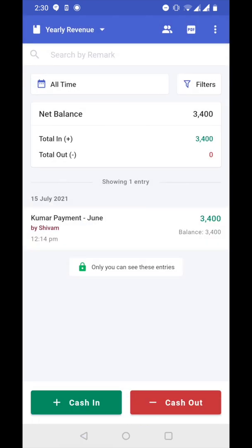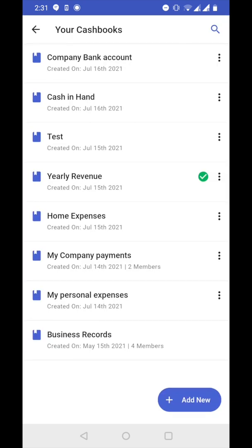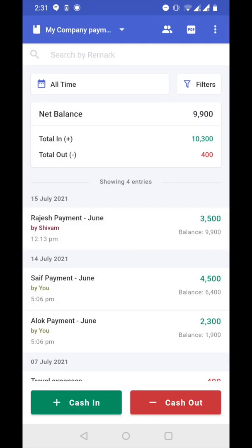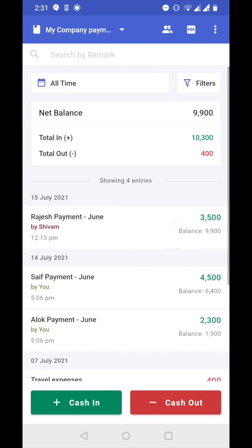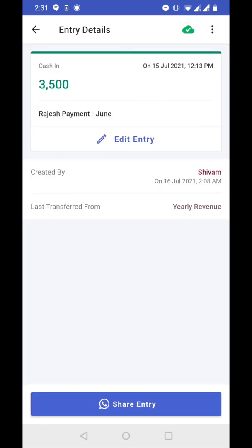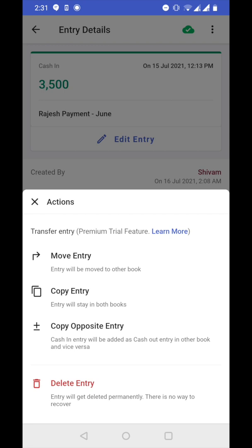Now let's explore other options. Let's go back to company payments cashbook. I want to copy the Rajesh payment June entry to another cashbook, so I tap on this entry and then tap on three dots. Now let's choose copy entry. By copy entry, we mean the entry will remain in both books — the same entry will get added to another book, but it will stay in both books.